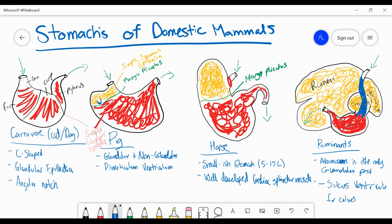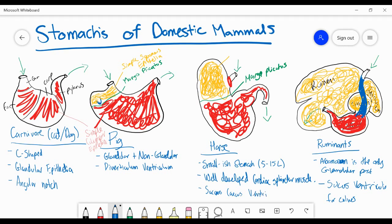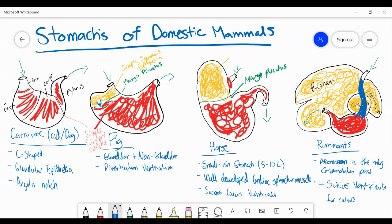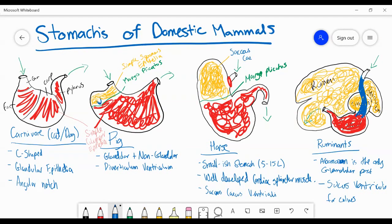One thing I forgot to mention is that in the horse, the non-glandular portion also has a specific name. It's called the saccus cecus ventriculae — basically a sac in the ventriculus, which is the Latin term for stomach. So in the horse, that non-glandular region up here is the saccus cecus ventriculae. Thanks a lot, guys.